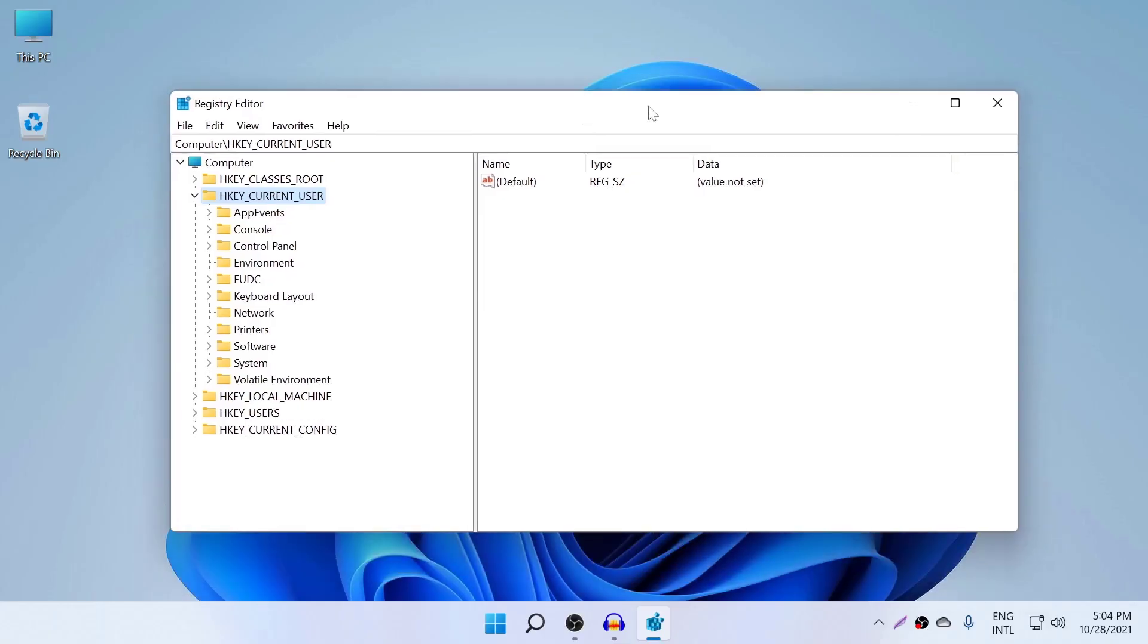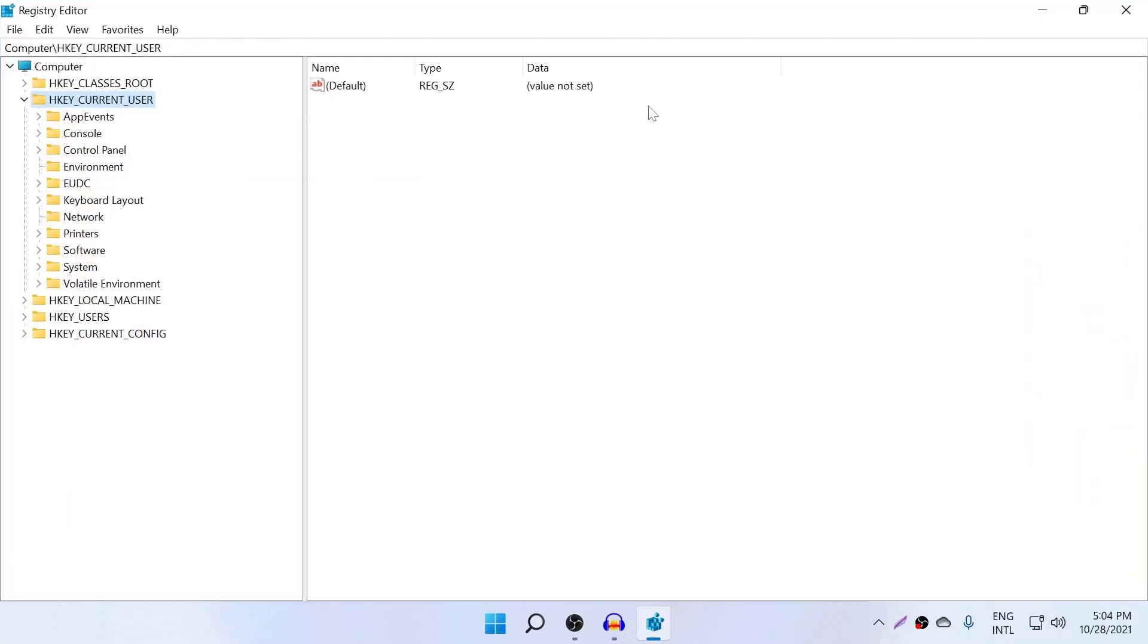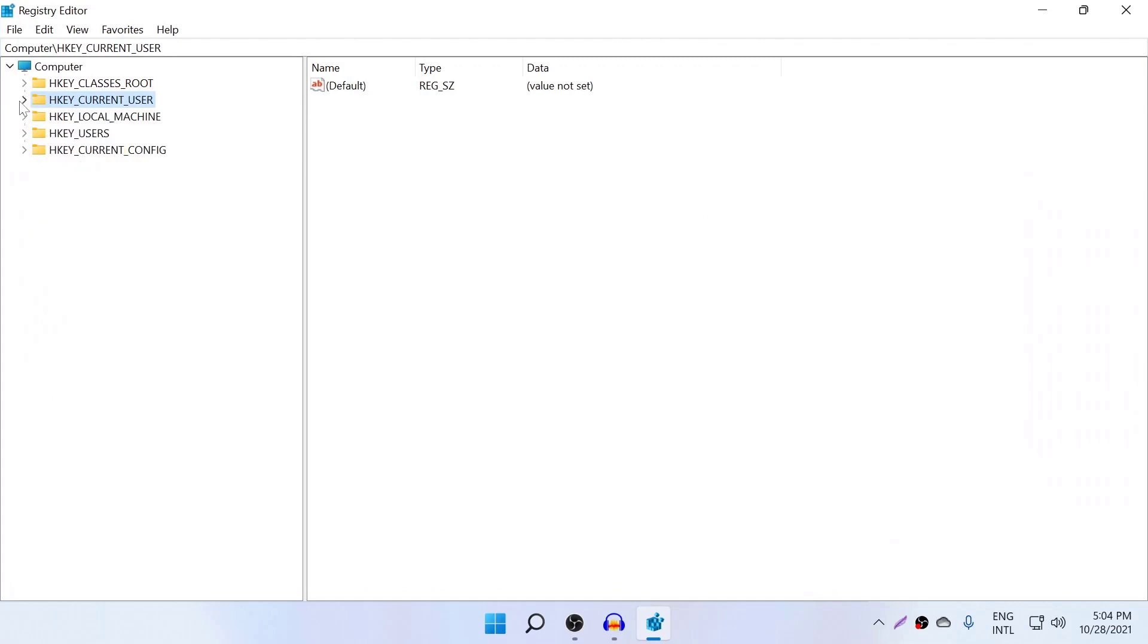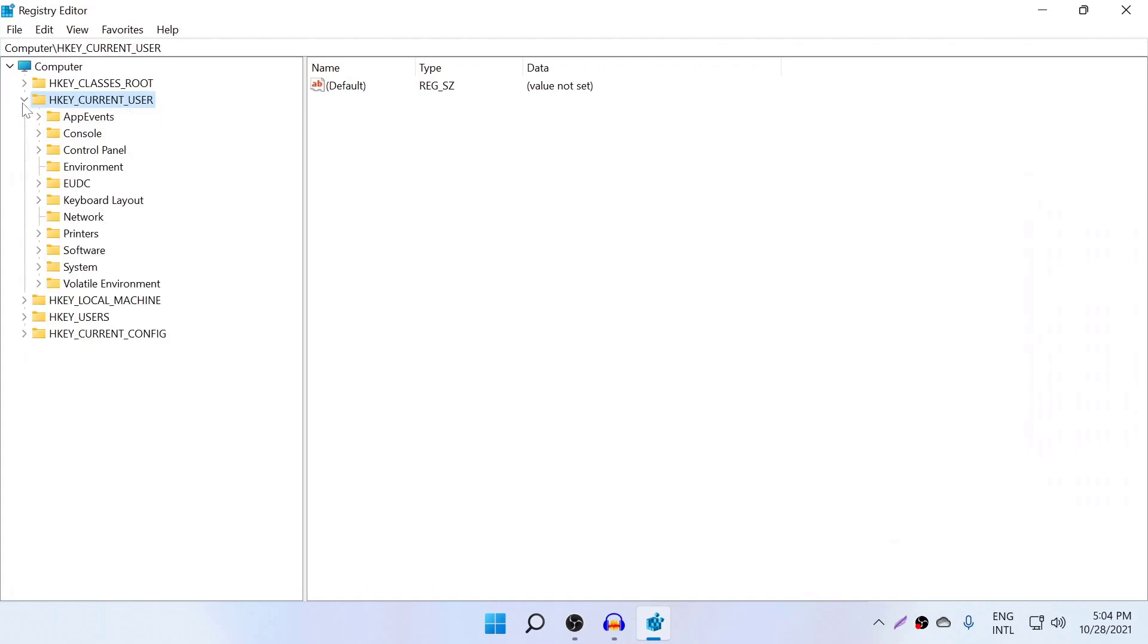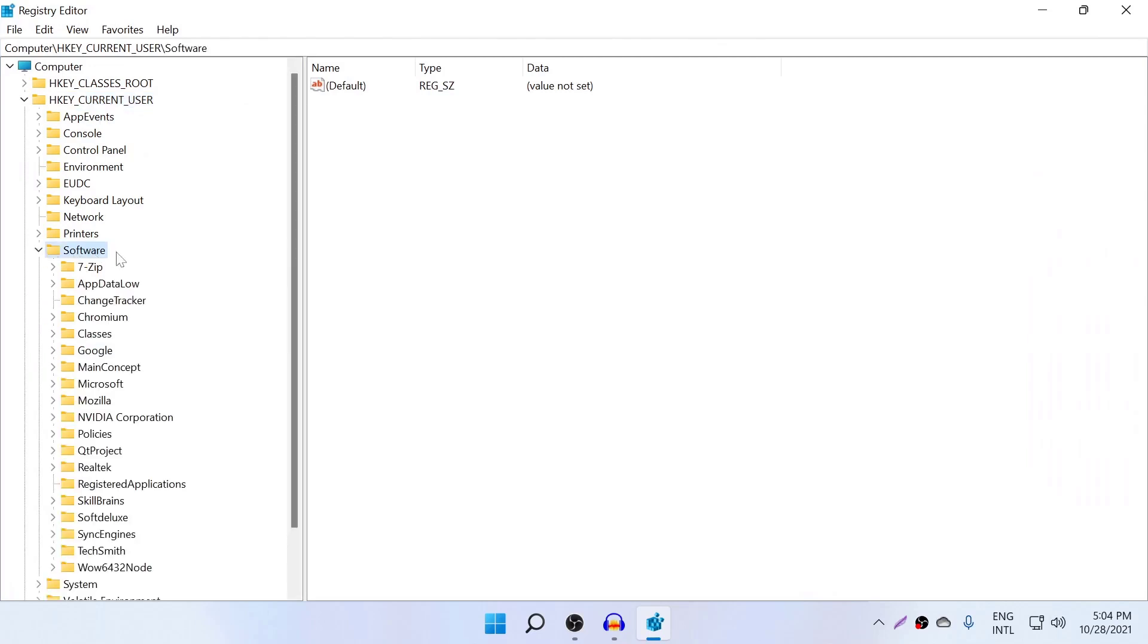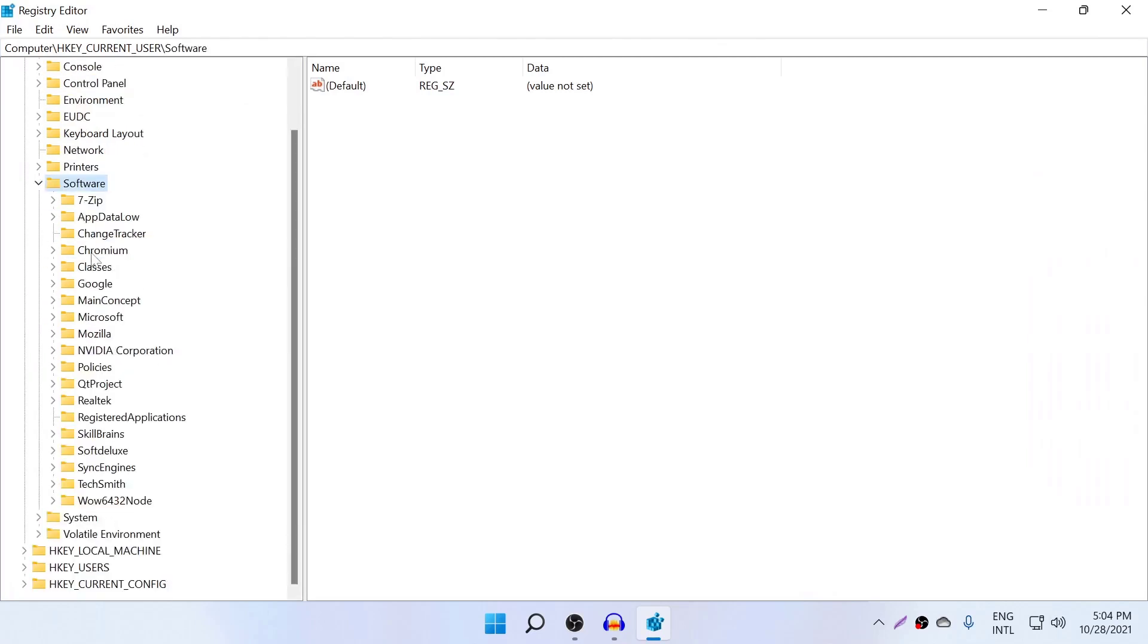And once you come here, you need to open up Current User, then go to Software and open that.